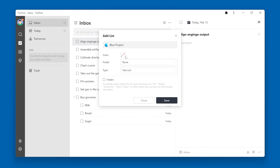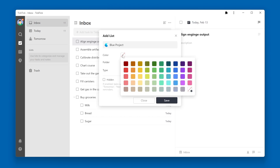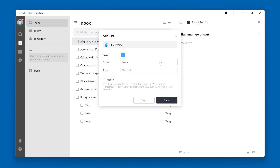Below that, you can choose a color for the list. Folder is the next option — we'll discuss folders a little bit later.